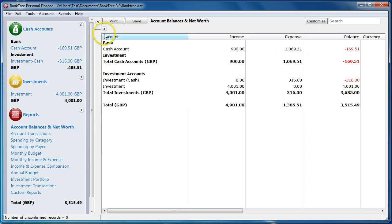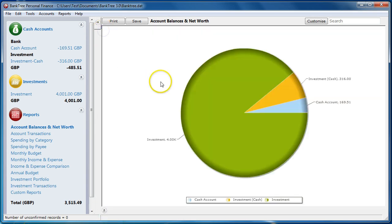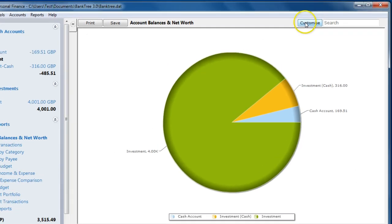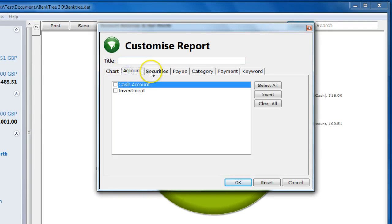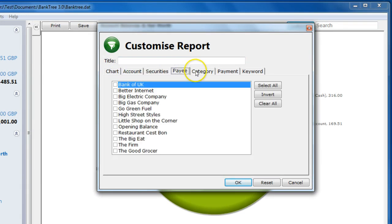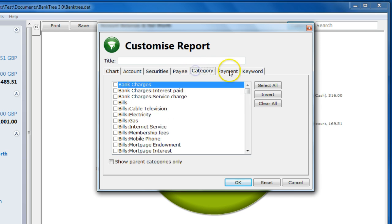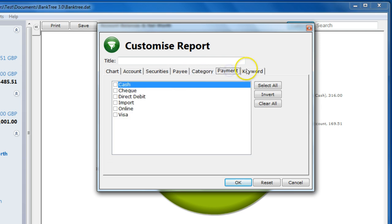We will look into reports in a lot more detail in the reports tutorial. But there are a lot of filters you can apply to these reports, like accounts, securities, payees, categories, payments and keywords.